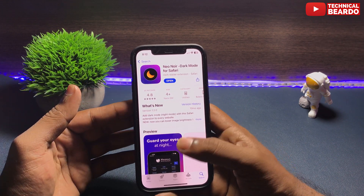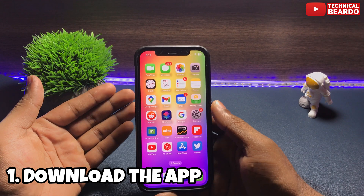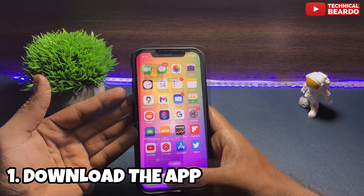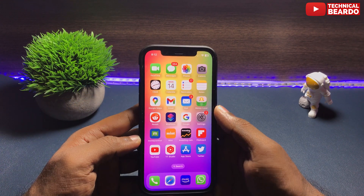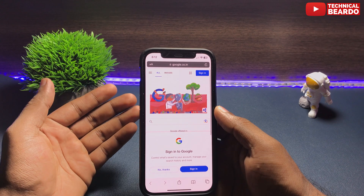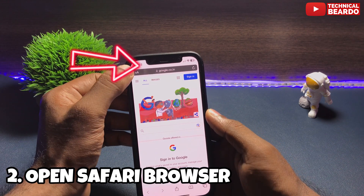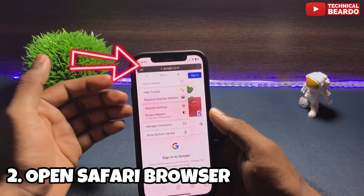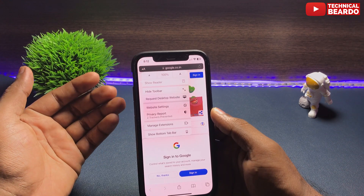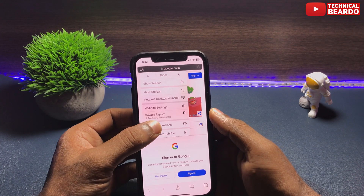First step: go ahead and download the application. Once you download the application, the next step is to open the Safari browser. In Safari browser, tap on more options in your URL tab. Open that, and then click on Manage Extensions.